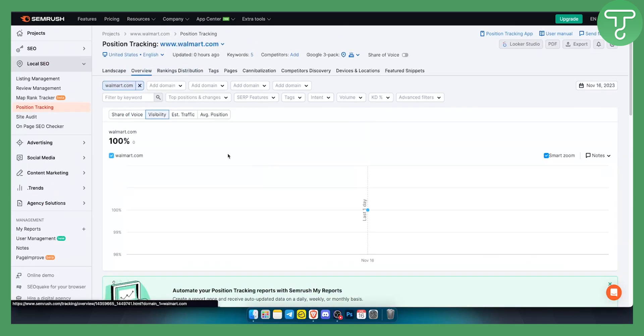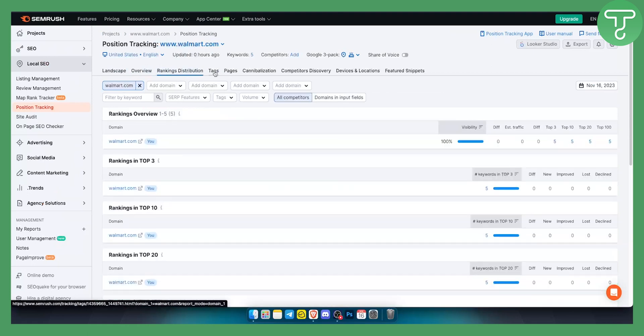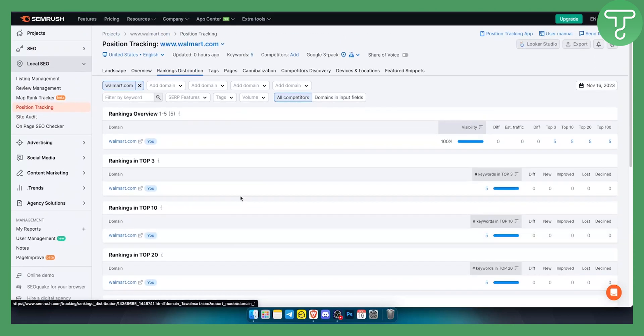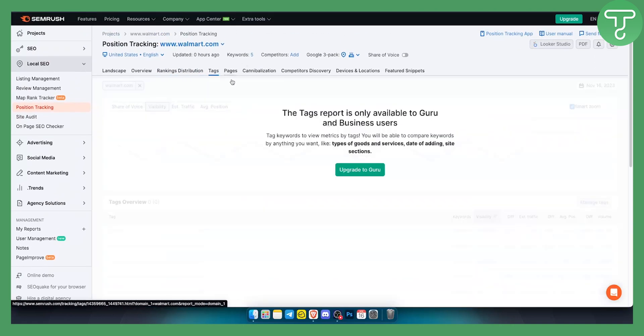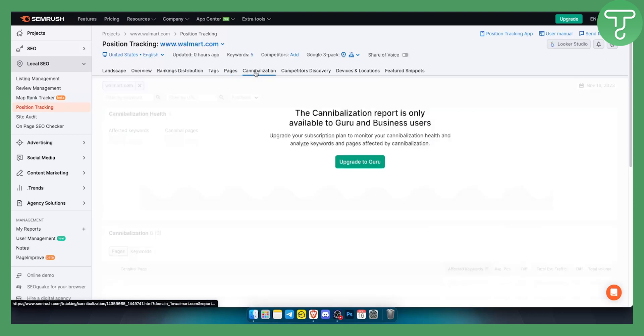We can also see ranking distribution, tags, and pages. As you can see, ranking distribution is here. We can see tags as well here, which we don't have, and then we have pages cannibalization, which I'm not sure what it is really.